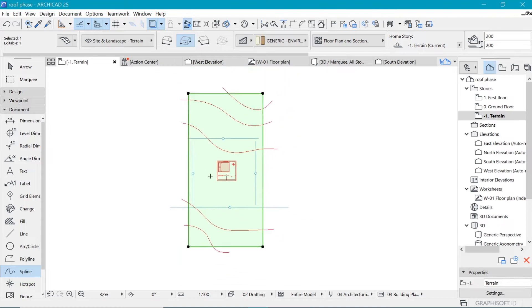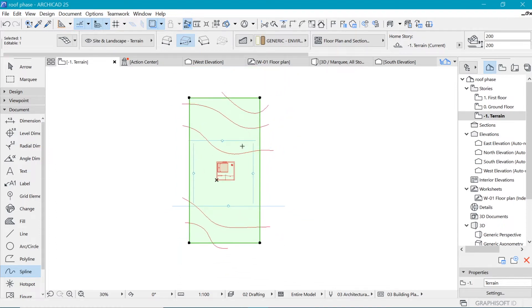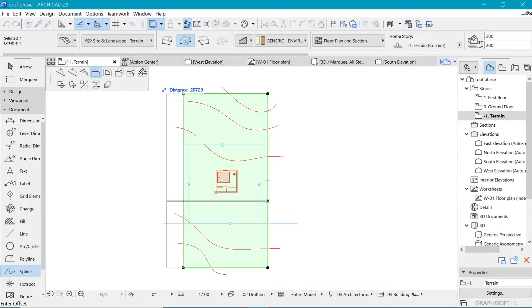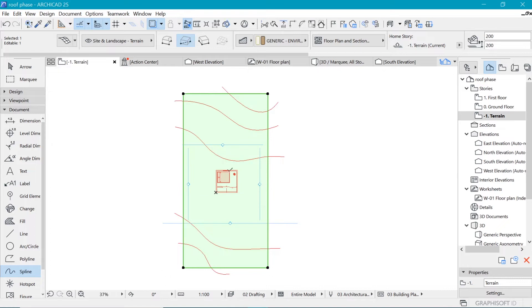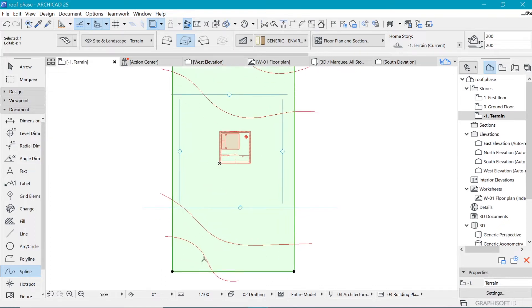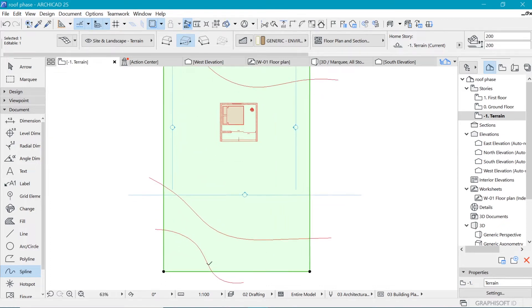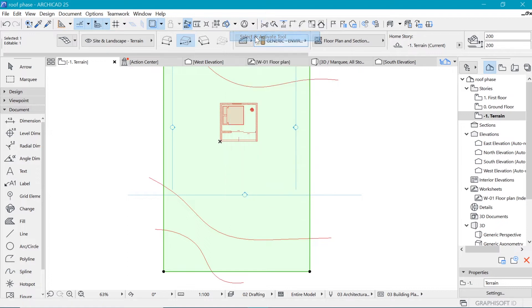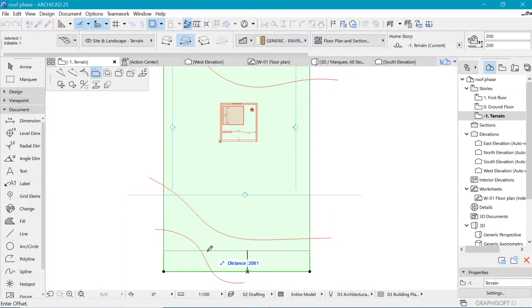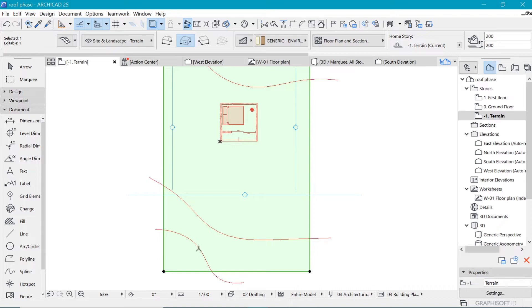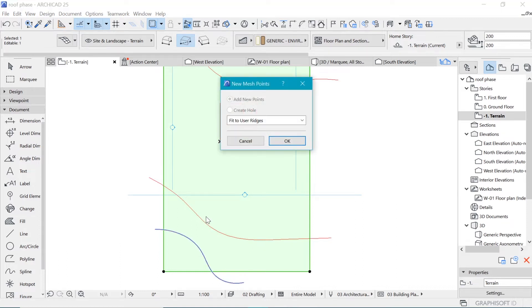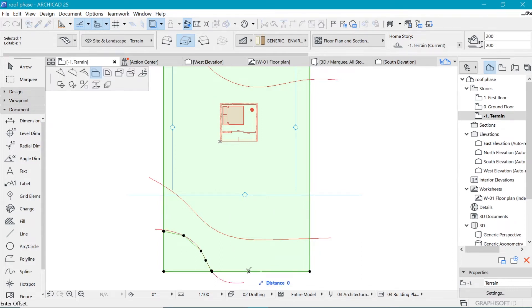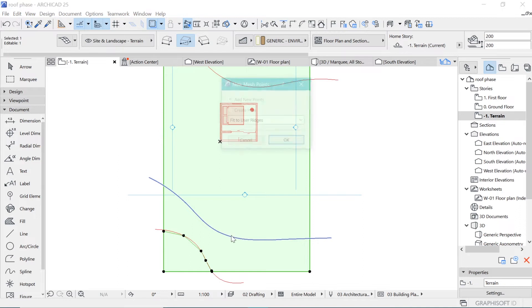So how do we add these onto the mesh? We have to click on one of the edges, we have to select the mesh and space click in order to have those added. And right now nothing is happening. So let's right click and say select and activate tool. So that is going to enable us to select the mesh and space click to add those things and we save fit to user edges, pretty easy.